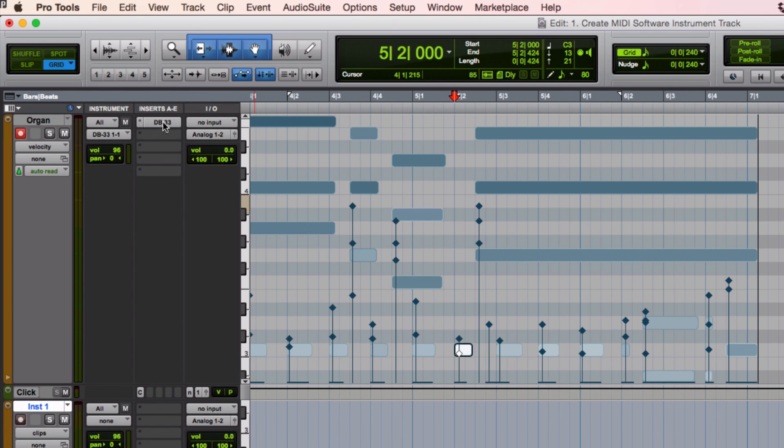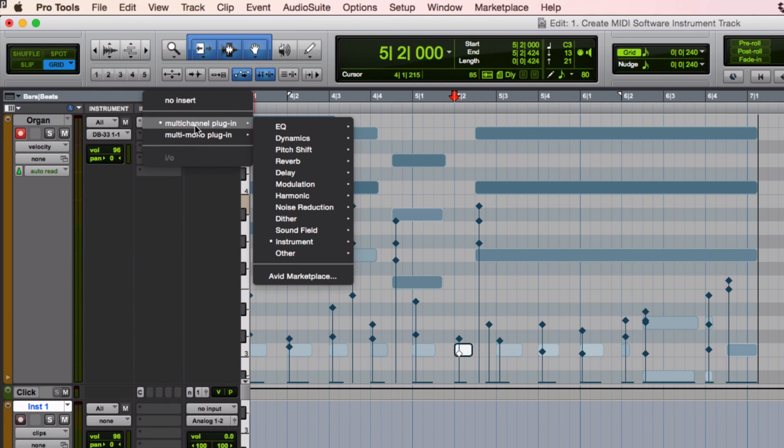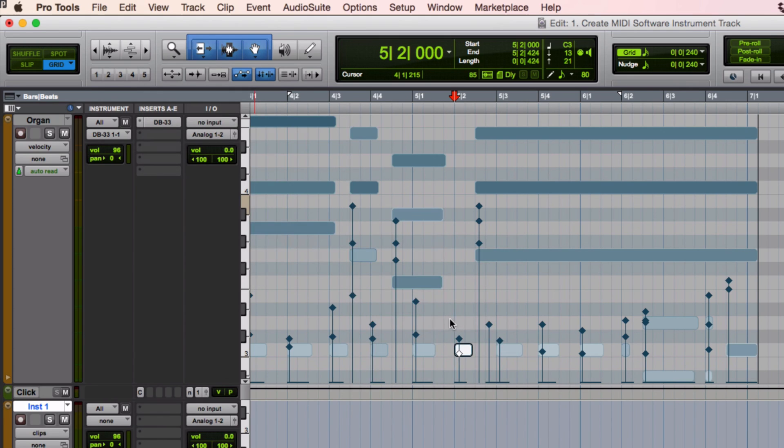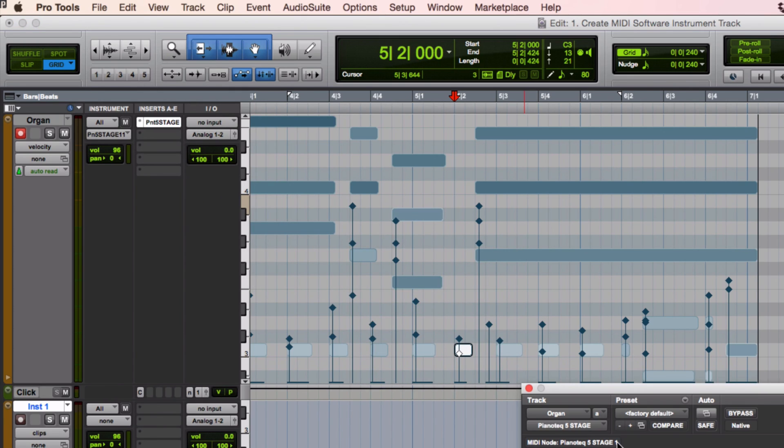Go over to my inserts. And I'm going to change it to the piano instrument here. Let's go to... Oops, that's not what I intended, but what the heck.